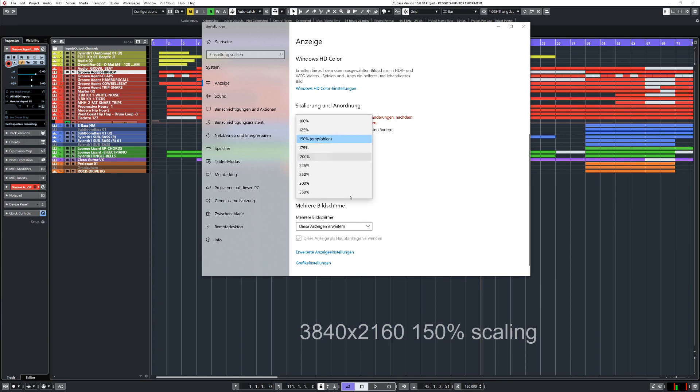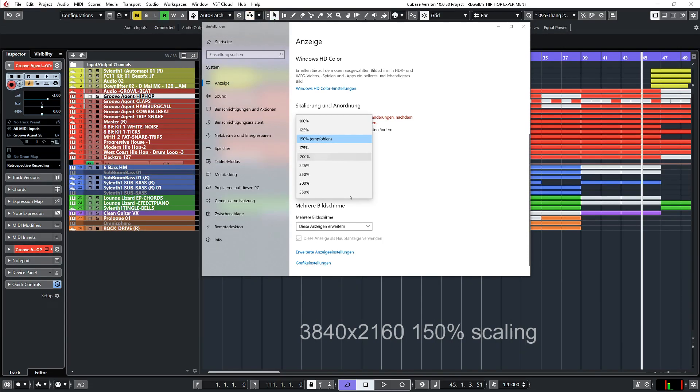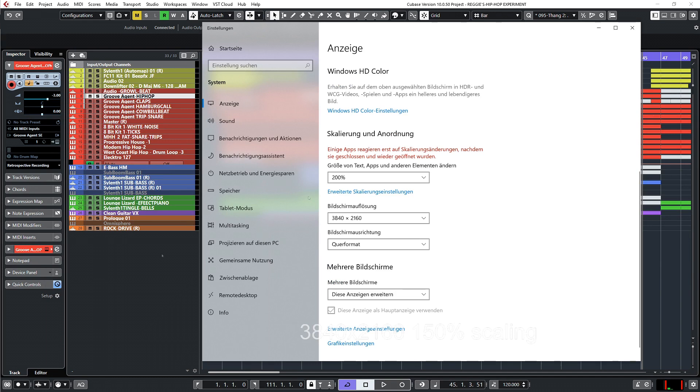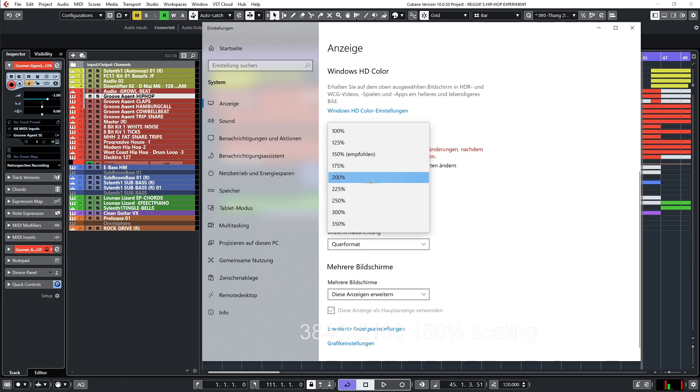Let's go to 200% now. This is the scaling, the same you see here. It's 200% with the 4K resolution. Go back to 100%.